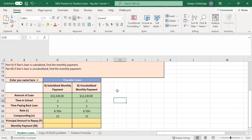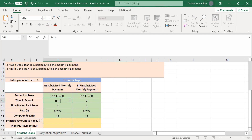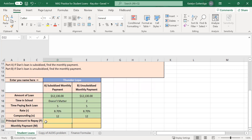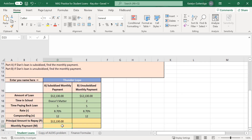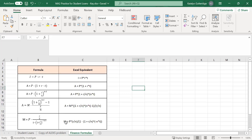We need to calculate the principal amount we're going to repay, and then we can find the monthly payment. Starting with the subsidized loan — no interest is being accrued while we're in school, so when you do this problem in Alex you don't need to know how much time you spent in school. It doesn't matter for the subsidized loan. The principal amount we're going to repay doesn't change; it's the amount of the loan we took out. So we self-reference that $12,130 down. The principal amount isn't changing because the government is paying the interest. Now I need to find the compound interest monthly payment formula.